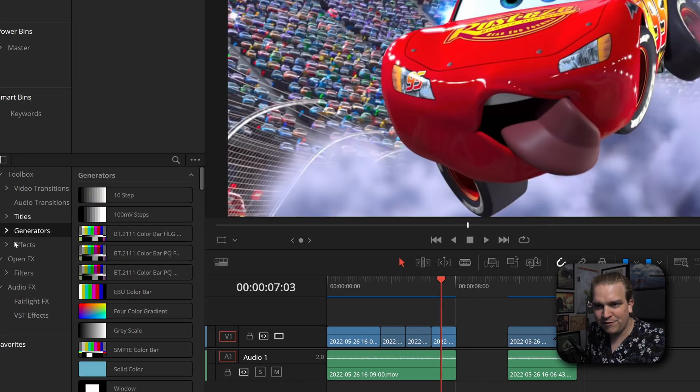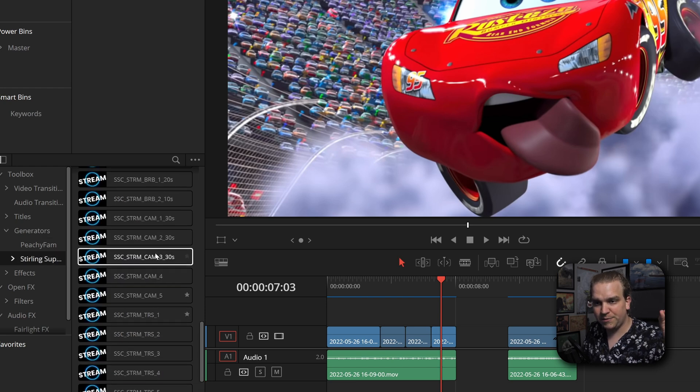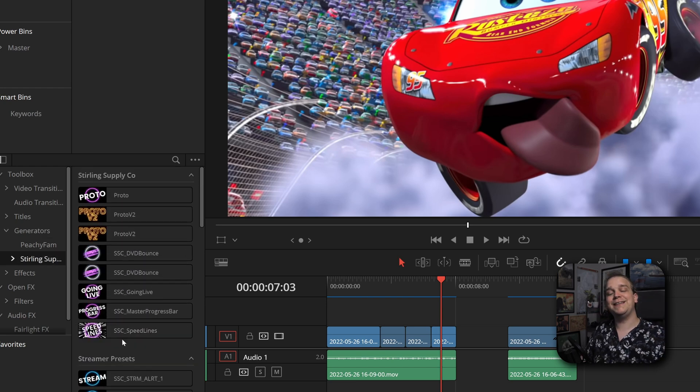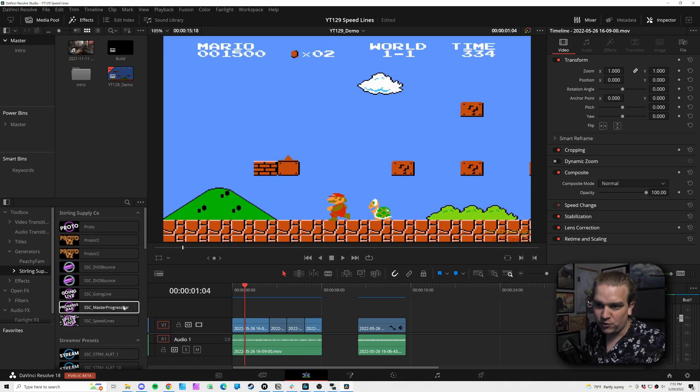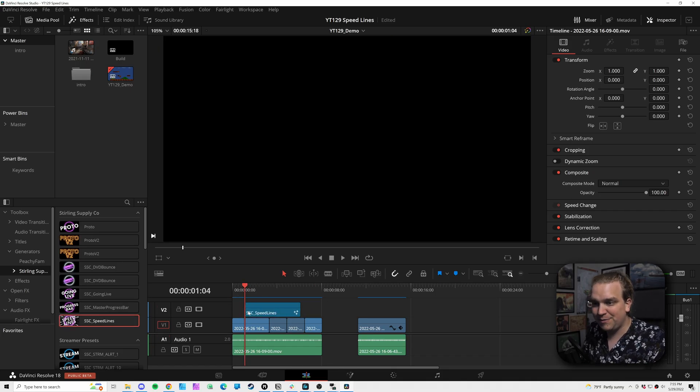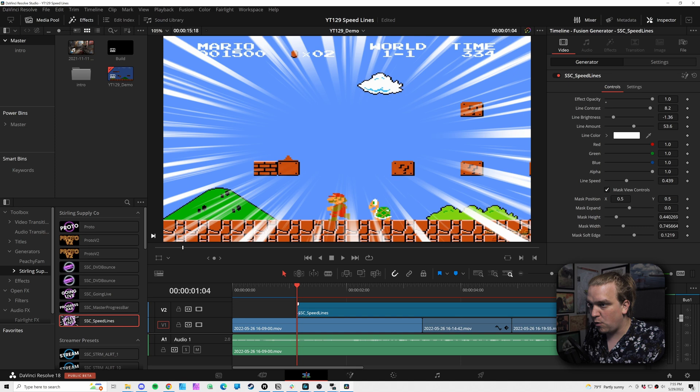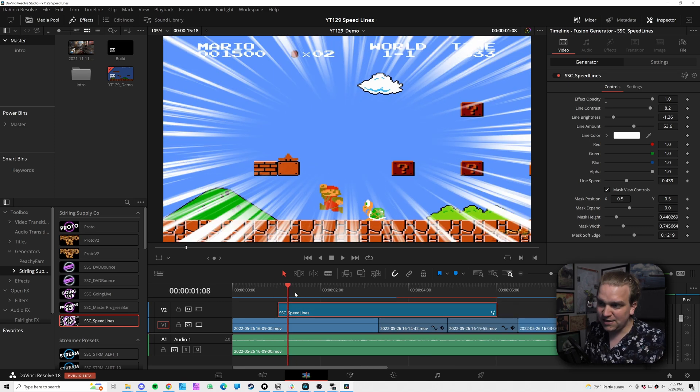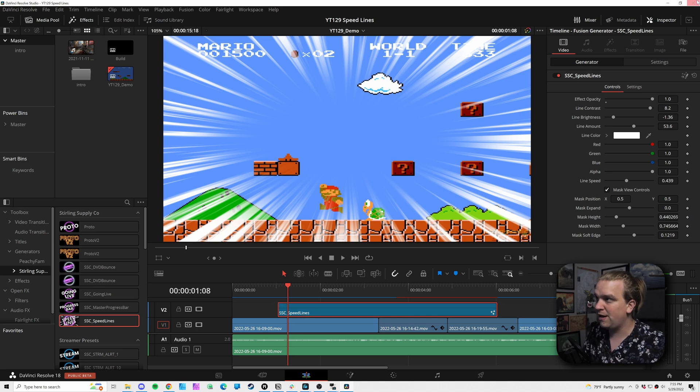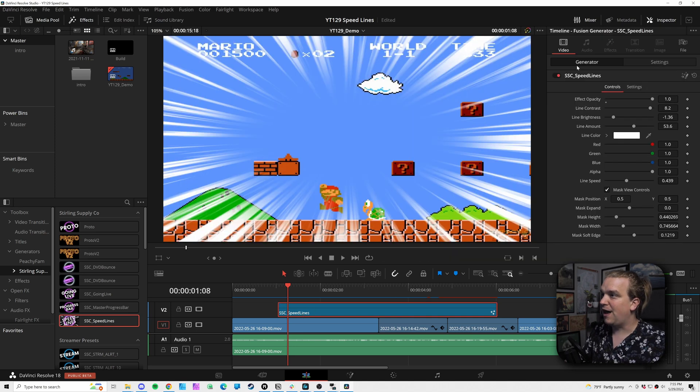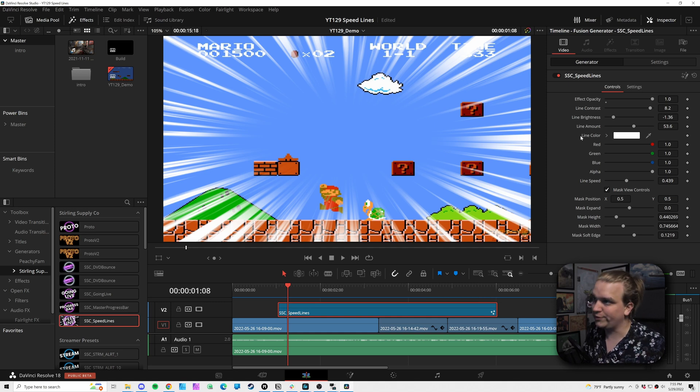We're back in Resolve. And if I come back to Generators, Sterling Supply Company, scroll around there, and you will see SSE speed lines. And this is a generator, so I can just drag that right onto my timeline and start working. Almost with timing and some styles in a bit. But you'll see that this overlays over anything else you have going on in your timeline. And if you click that, make sure your inspector is open.